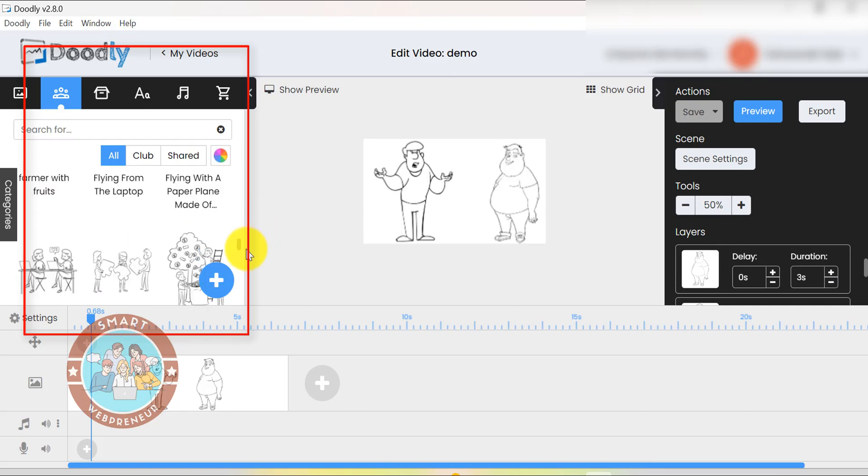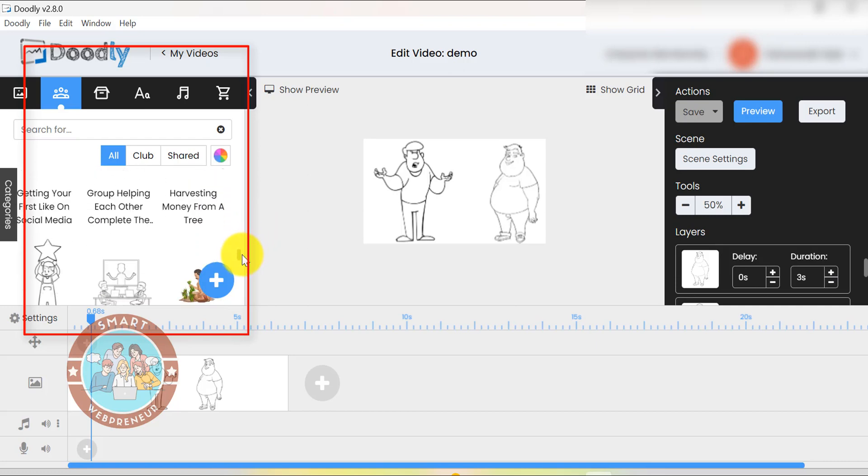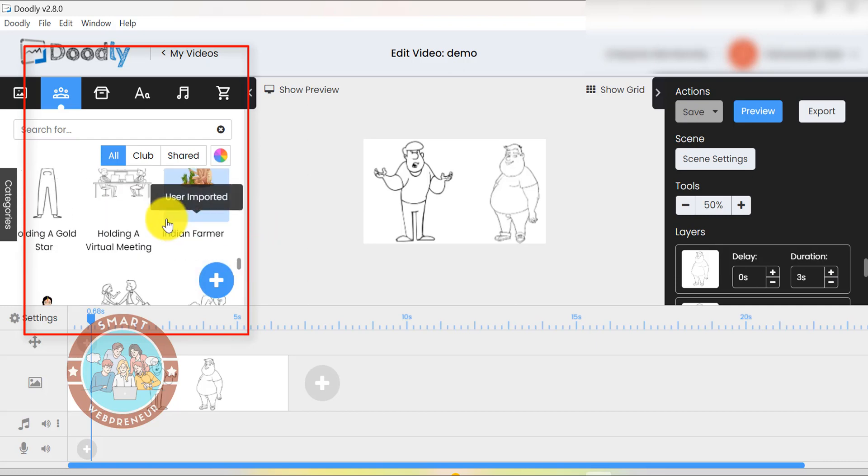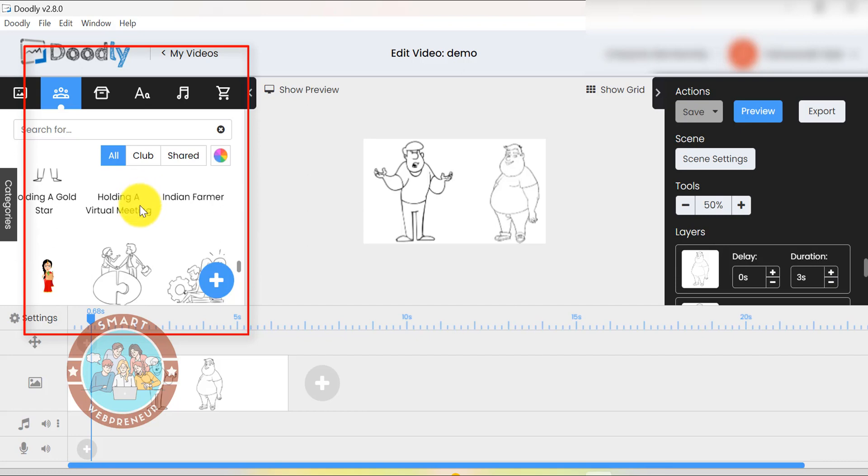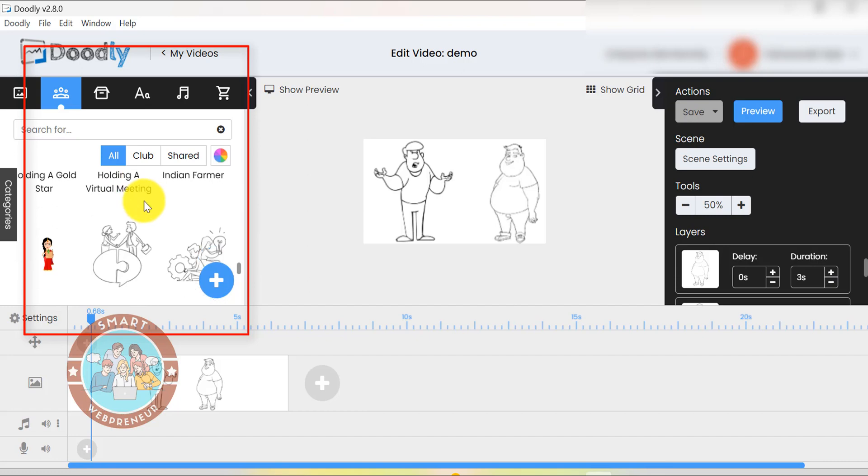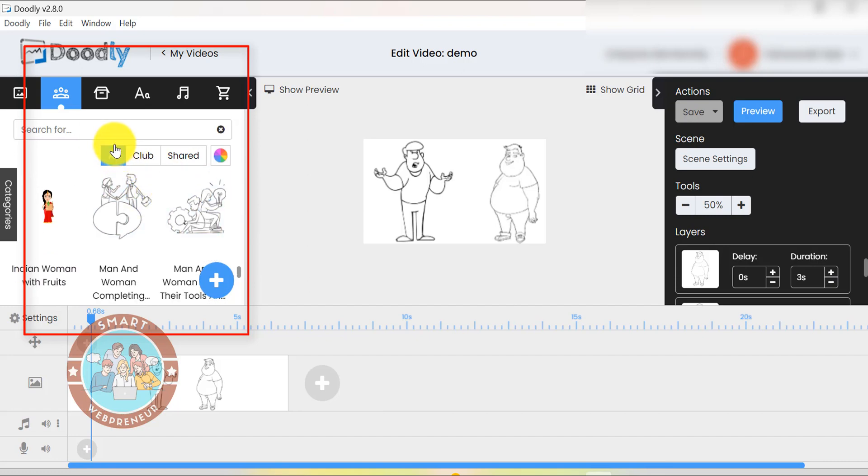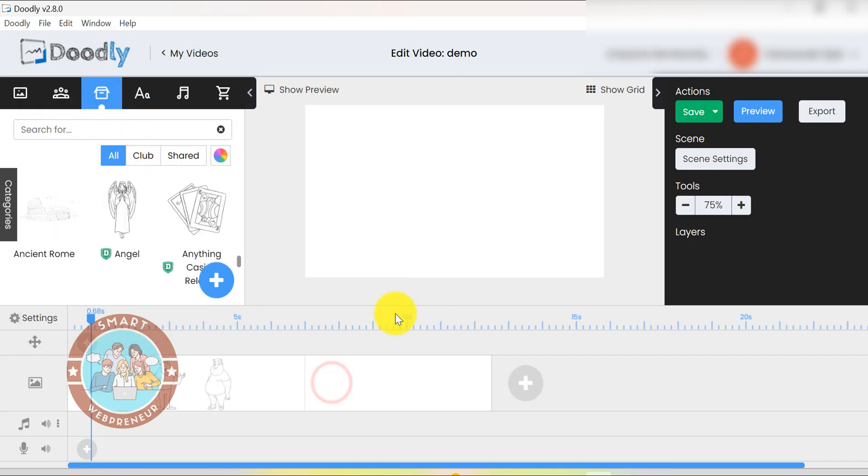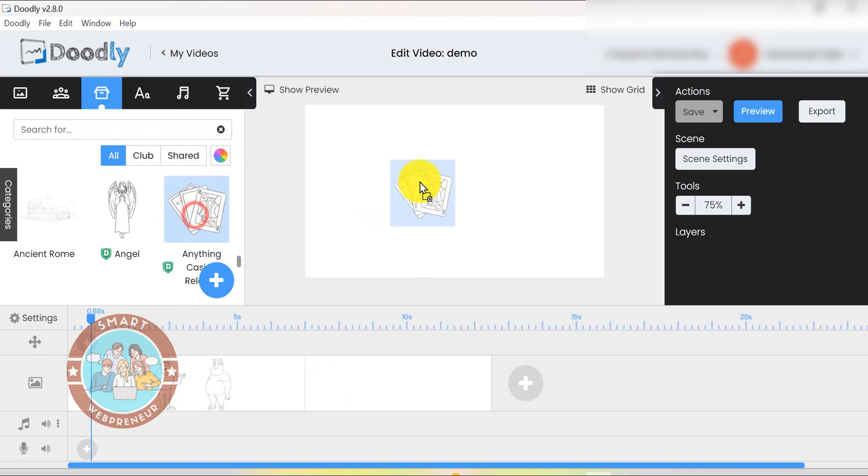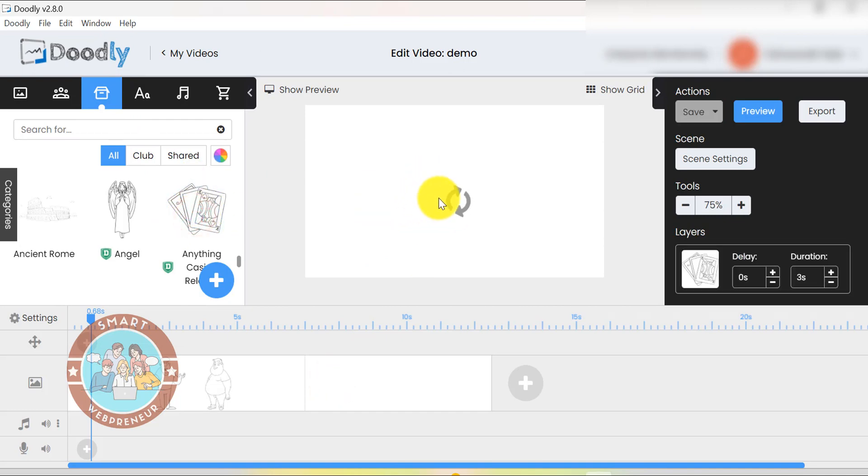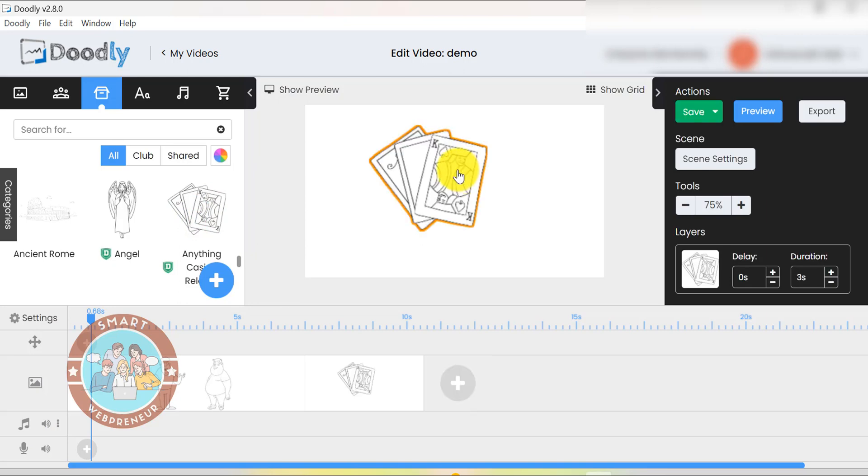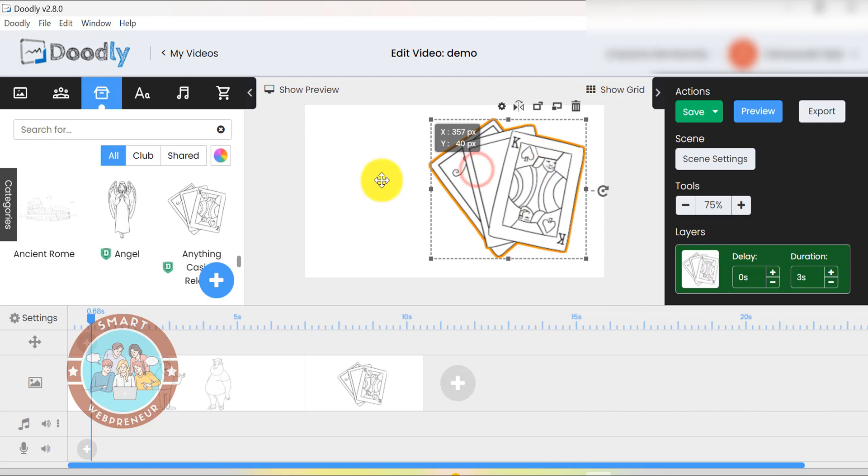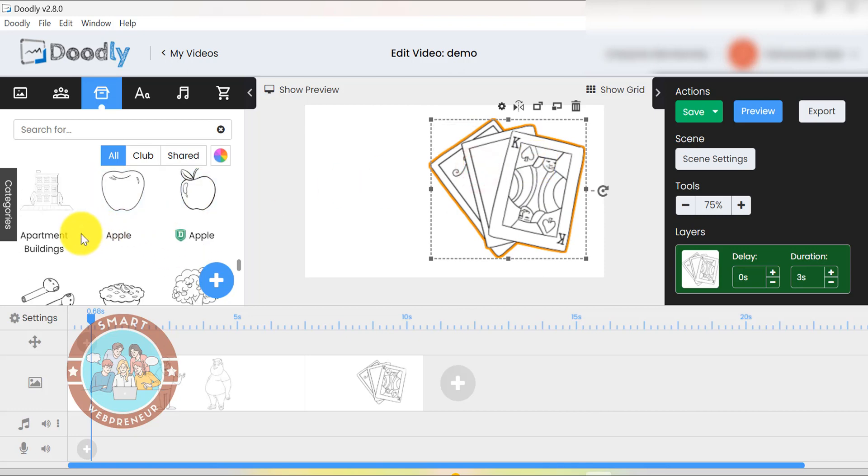If you want more assets, you can always upgrade your plan. We are on their highest plan and that is the reason why we have access to thousands of media assets. The interface of Doodly is user-friendly and easy to use. To create a video, simply drag and drop the props and characters you need on the stage, adjust the duration, add music and that's it. It is that simple.